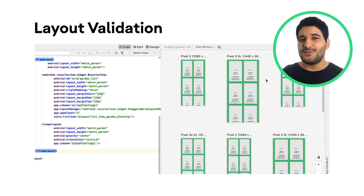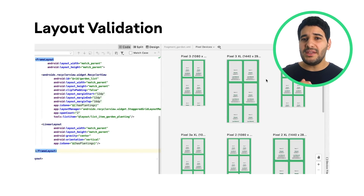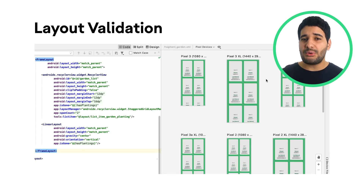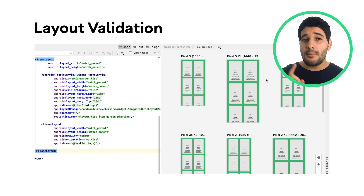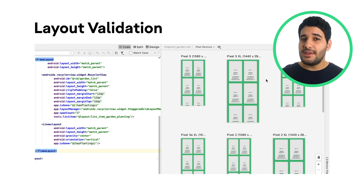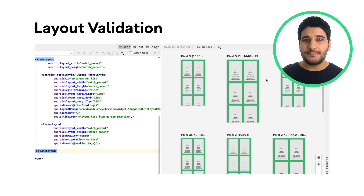Layout validation is a visual tool for previewing layouts in different devices and configurations at the same time, which can help catch potential issues in your layouts. You can access this feature by clicking on the layout validation tab in the top right corner of the IDE window.